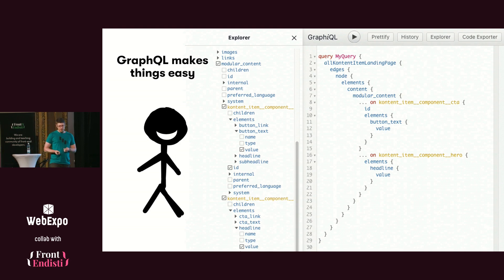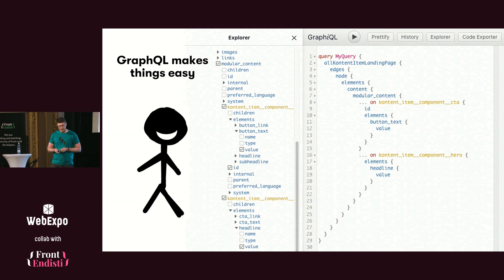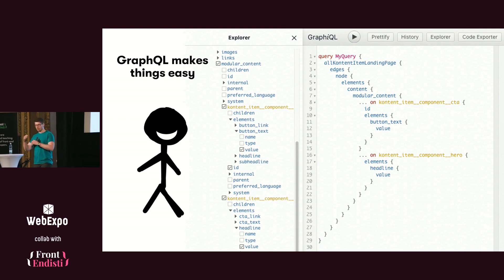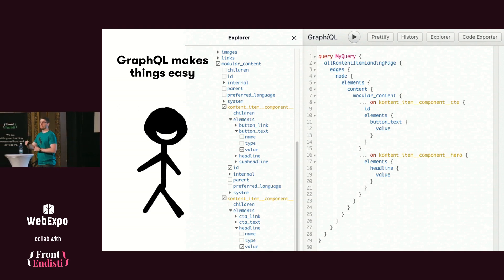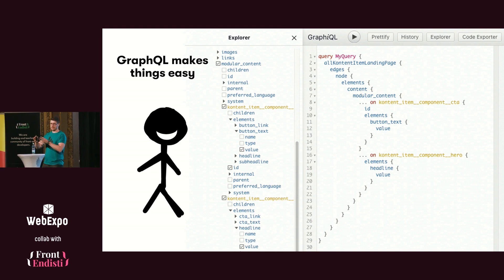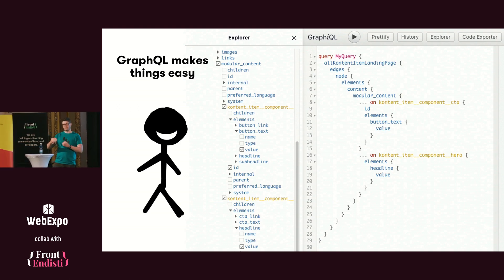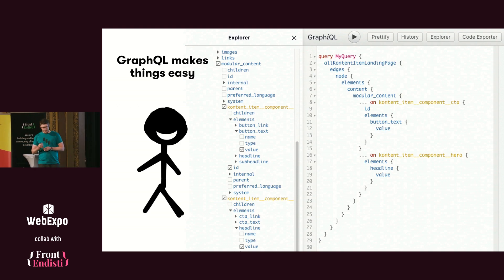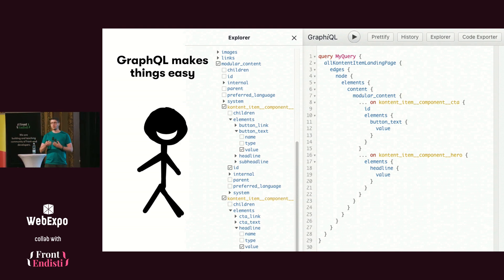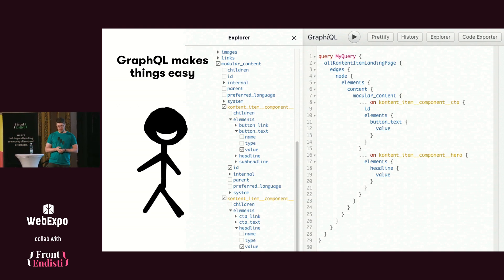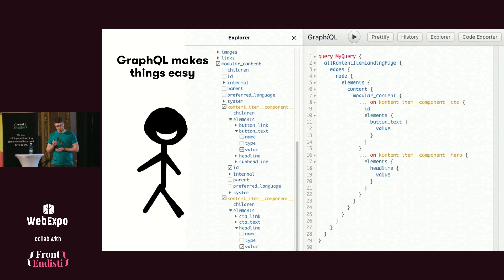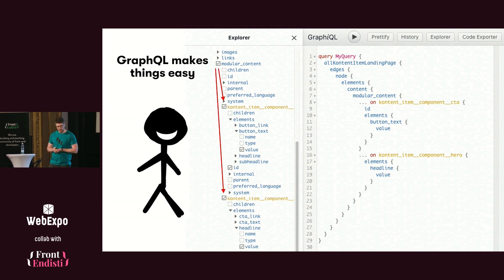We also added the GraphQL schema — the yellow items in the modular content — what the editor decides to put there, we don't know ahead of time, but we know what types are there. It was really easy from a developer's perspective to know what kind of data we can expect. GraphQL made things easy.